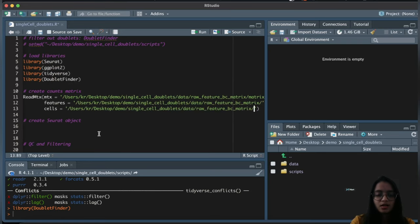Now I'll directly perform filtering by subsetting the Seurat object, keeping only cells with greater than 800 transcript counts, greater than 500 genes, and less than 10% mitochondrial reads.